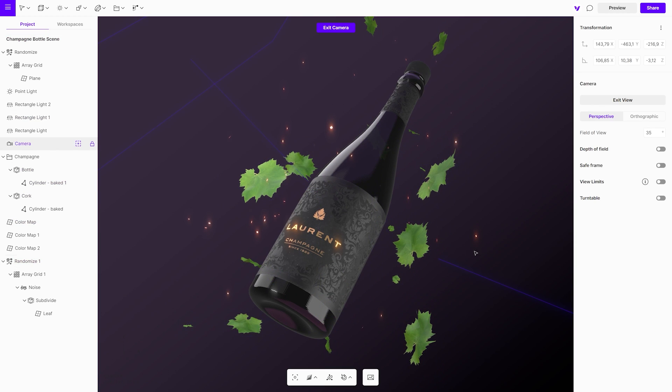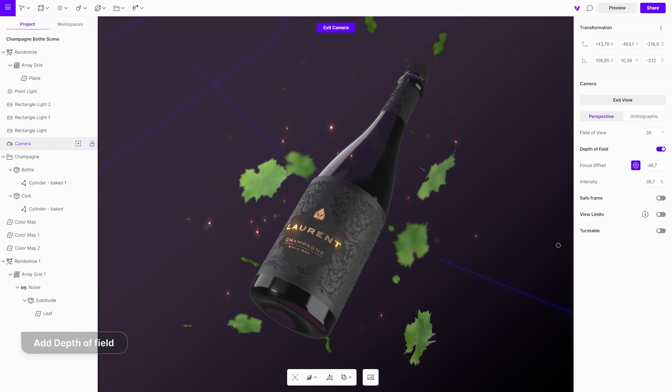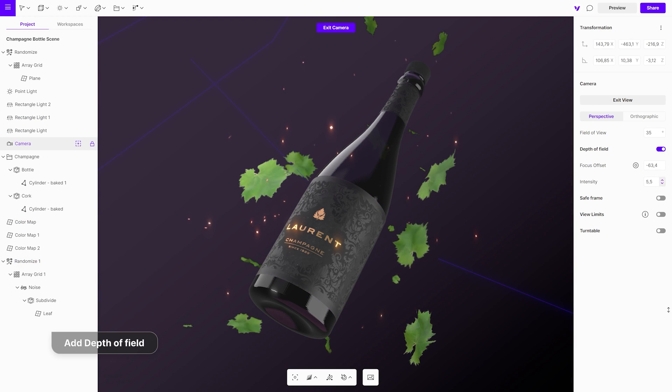Now is a good time to go to the camera settings and add the depth of field. It will blur out the leaves and flakes behind the bottle, creating a sense of distance and a more realistic perspective.